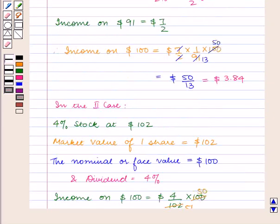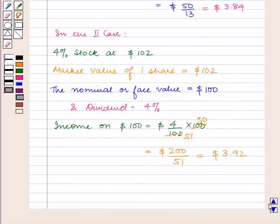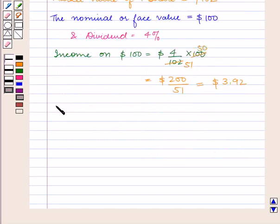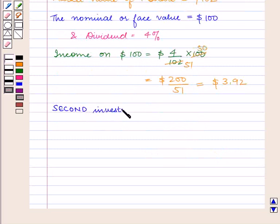Now, in the first case the income on $100 is $3.84, and in the second case the income on $100 is $3.92. So the second investment is better.